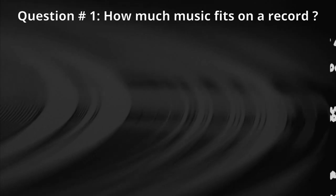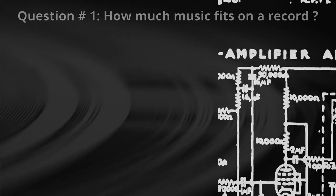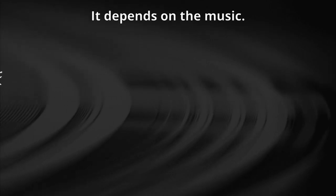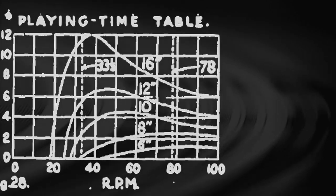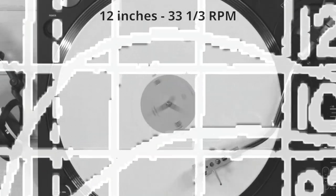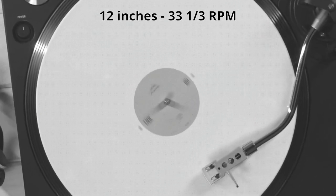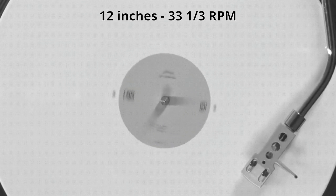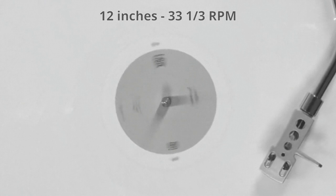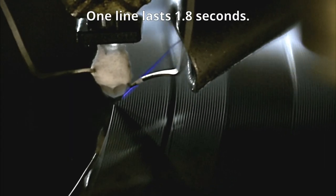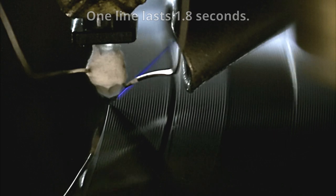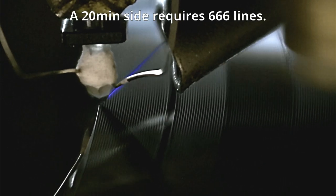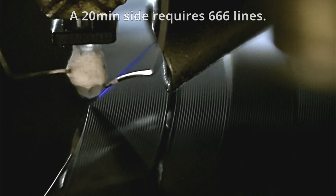Question number one. How much music fits on a record? The answer is, it depends on the music. Let us start from the basics. A typical LP has a diameter of 12 inches and it rotates at a constant speed of 33 and a third revolutions per minute. So one line lasts 1.8 seconds and a 20 minute side requires 666 lines.